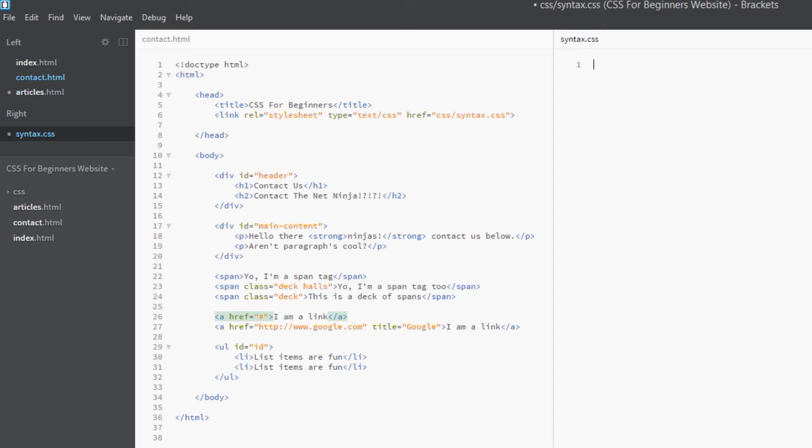They're all to do with links. We're going to look at what happens when a link is hovered over by your mouse, when it's clicked in its active state, and when it's been visited.